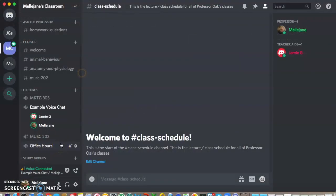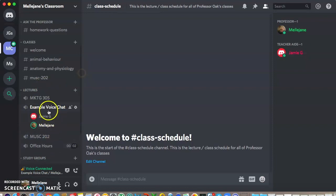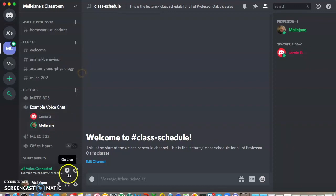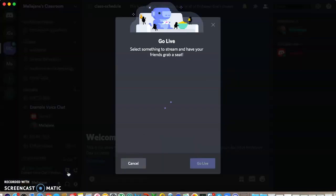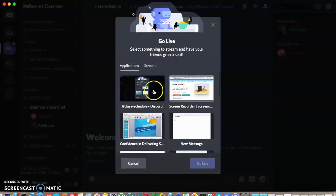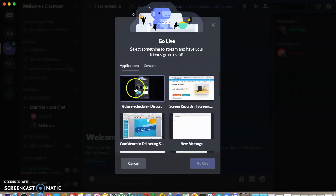So now that Jamie's in my voice chat, you can see that he's live here by this little list. You can see there's me and Jamie in the example voice chat. It gives me this option to go live, so I'm going to click on that. This is going to allow me to stream whatever I want to show Jamie.